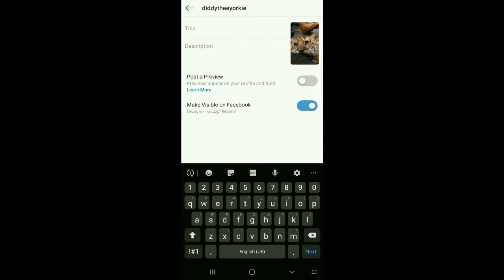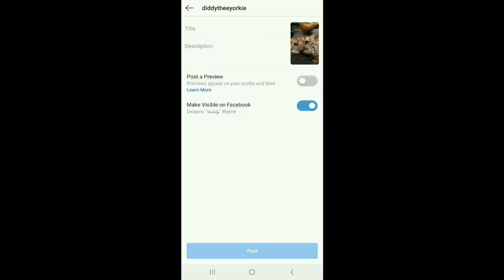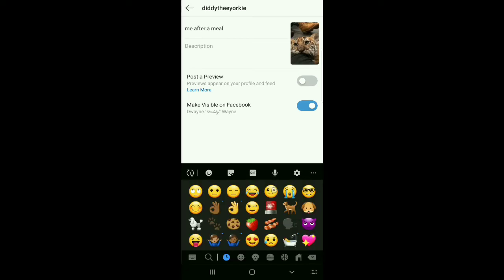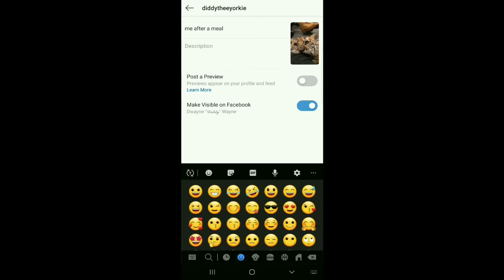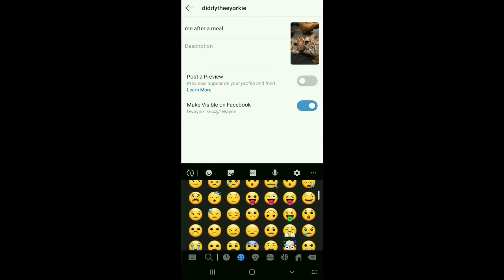The preview option is only available if the video is over a minute long, so this video is shorter than that. Let's change the title to something a little bit more catchy and add an emoji for the look. You can actually add a description to the video and put your tags here, so that way people can actually find your videos if they're interested.